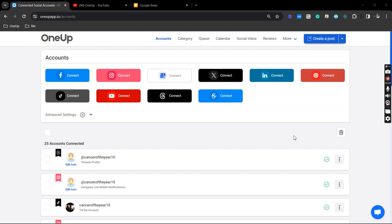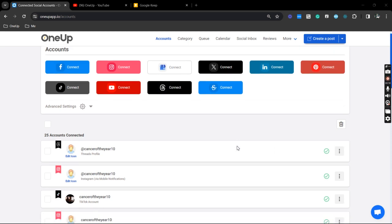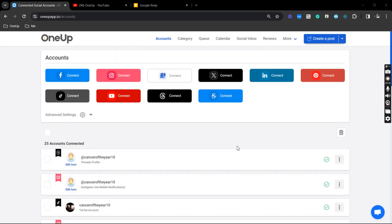Alright, so this feature is actually free, so it will help you a lot when posting to different Facebook groups. And first thing that you want to do is to connect these Facebook groups to 1UP.